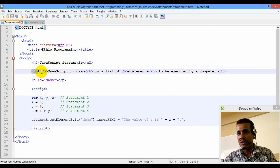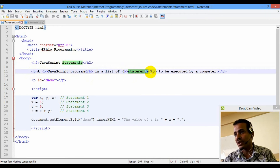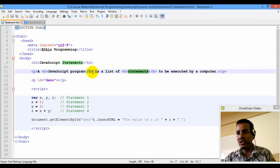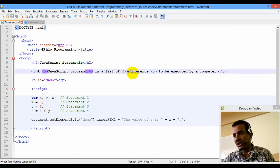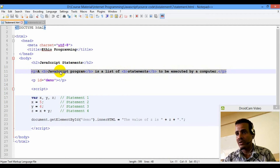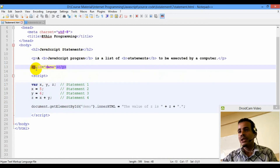This is the paragraph — this is the bold, this is the JavaScript program bold. Simply start and end — this is the bold, this is the list of statements. This is the bold statement — JavaScript, HTML. To be executed by a computer, this is the paragraph, this is the bold. This is the start of the application and this is the paragraph.